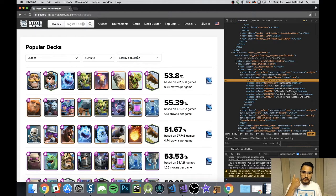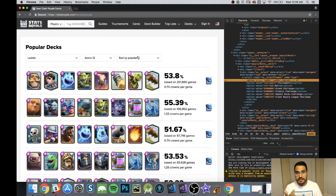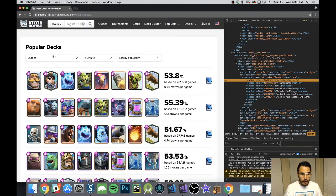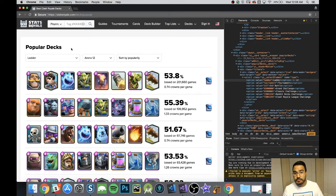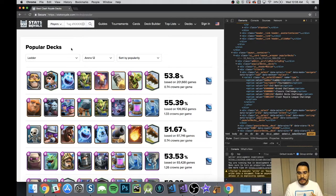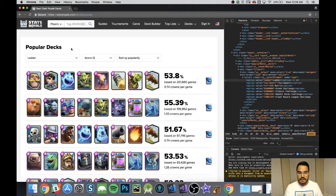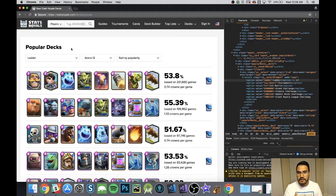Now that we see the flow: step one, get to Stats Royale; step two, go to Popular Decks; step three, select one of these dropdowns - Ladder, Tournaments, 2v2 Battle, whichever one. We won't do any assertions right now because I want these videos to be short and to the point. If people have more questions they can post on the channel or hit me up on LinkedIn or Twitter and we can expand on that.